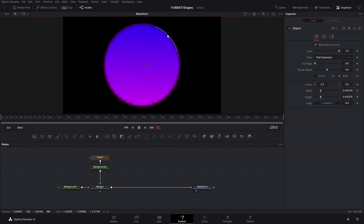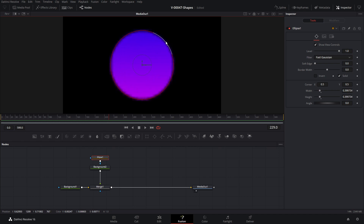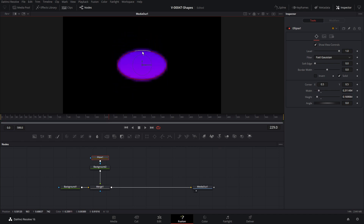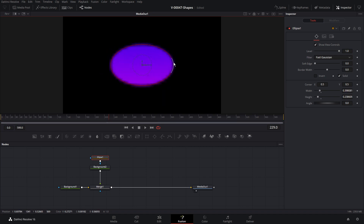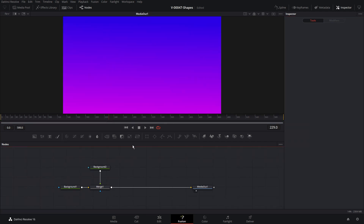Now we have a circle mask. You can adjust the width and height a couple of different ways: grab the edge in the top corner to adjust width and height at the same time, grab just the top to stretch the height, or grab the side to stretch the width — so you can make an oval or a circle. You can also use the controls in the inspector to do it. Let's delete the ellipse and check the next one.